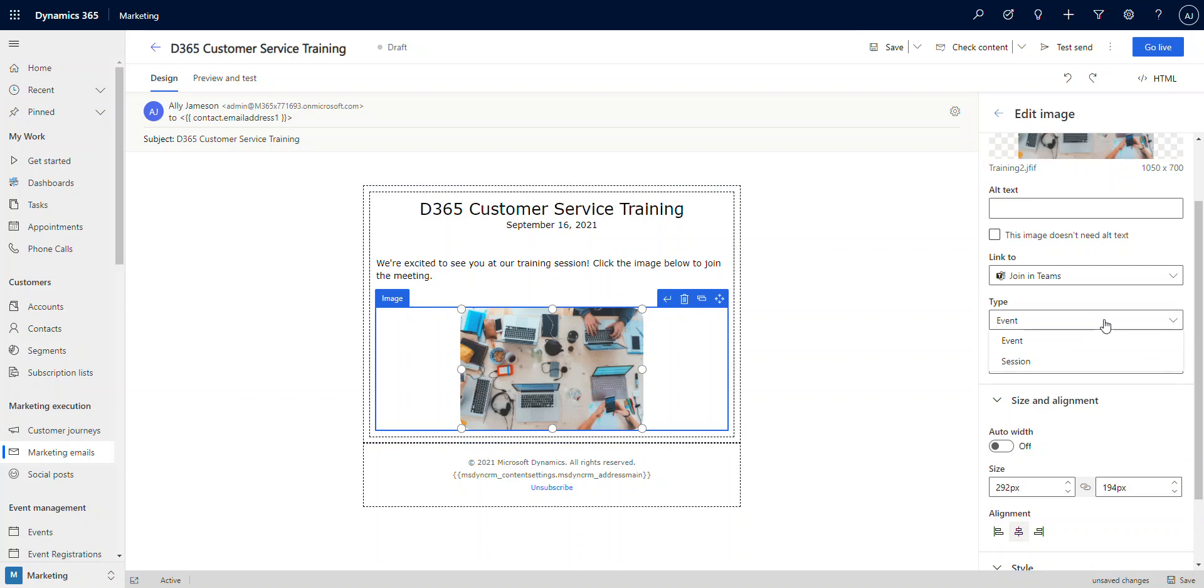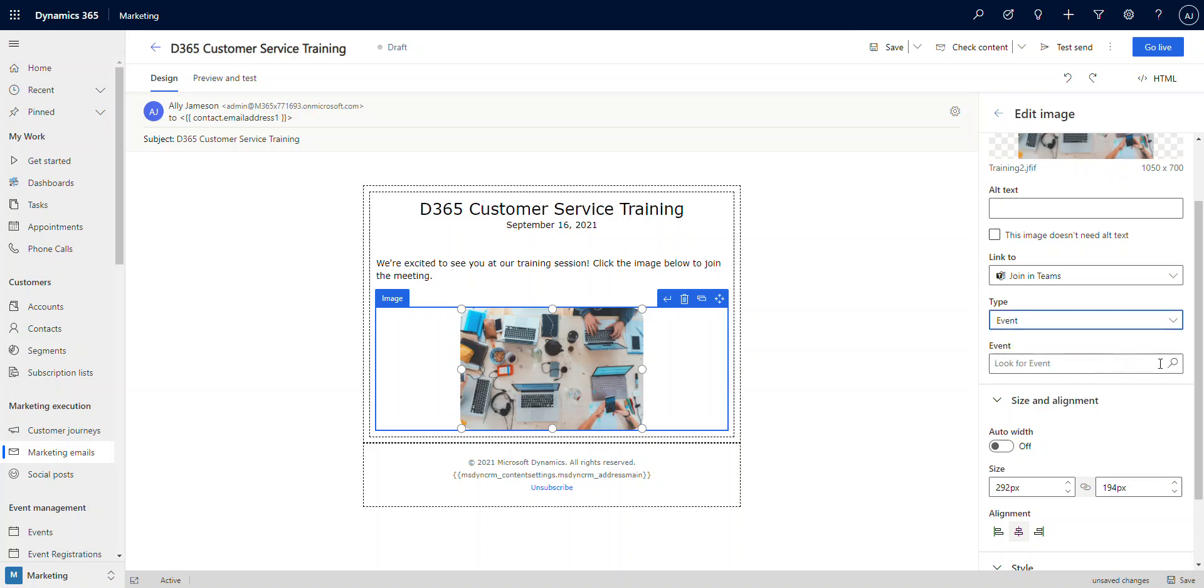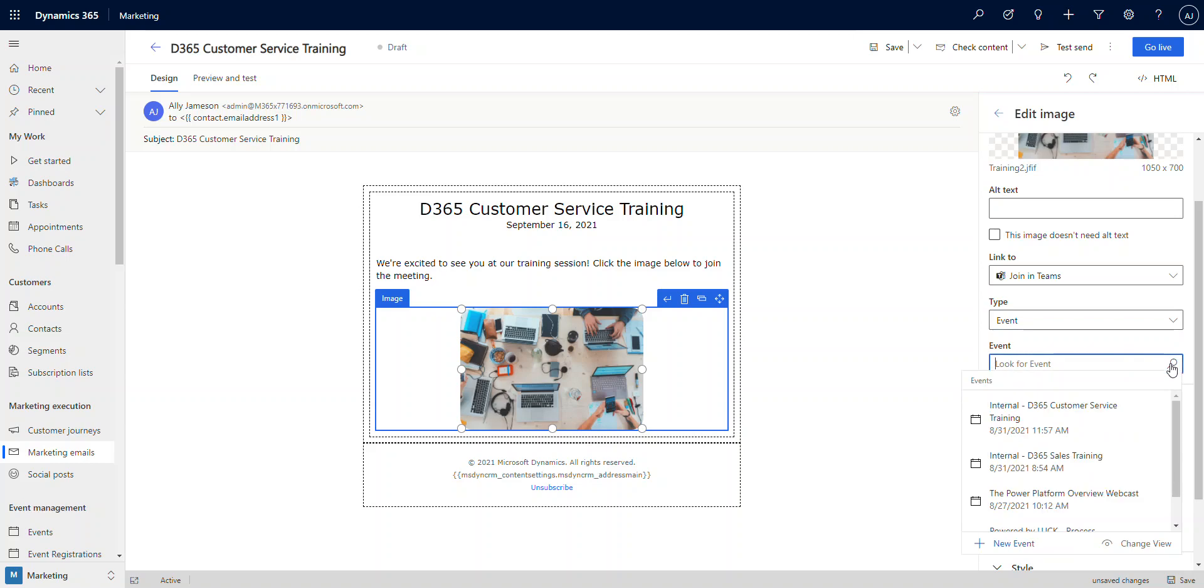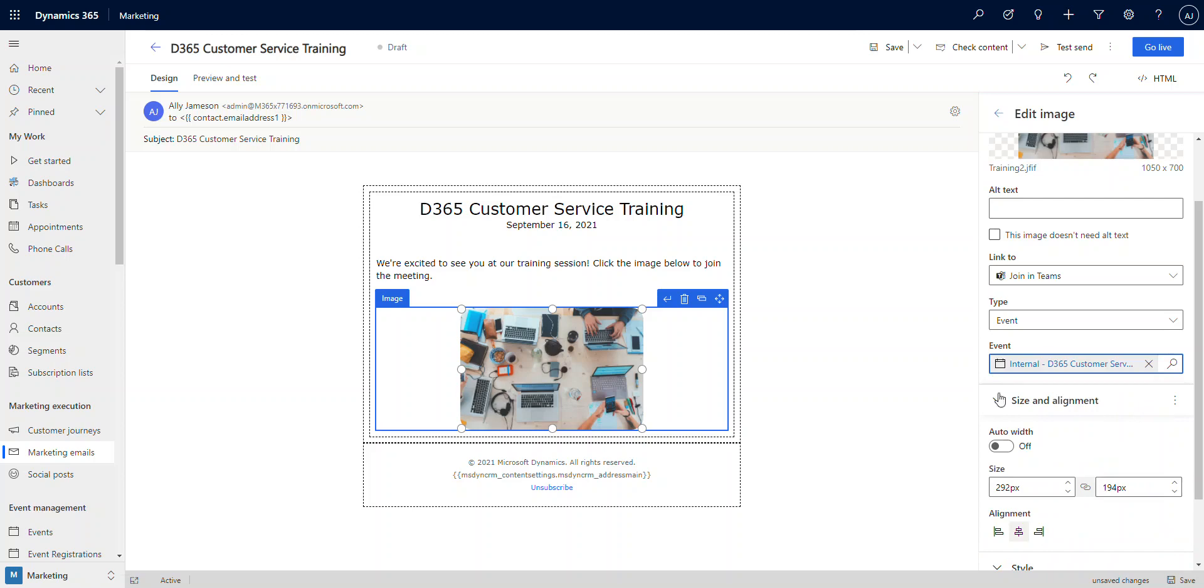In this case, we're dealing with an event, just one event. There's no multiple sessions inside of it. If we did have multiple sessions, we could actually identify which session it was and point directly to one session inside of a broader event. In this case, we don't need to do that. We're just going to go with event. And that's going to ask me for which event, and we know it's our internal D365 customer service training, so I'm going to go ahead and pick that.